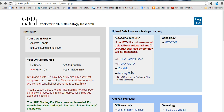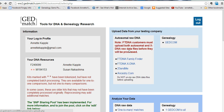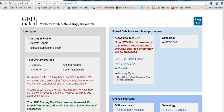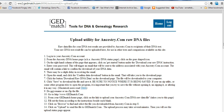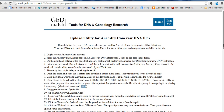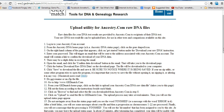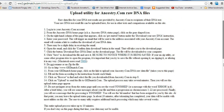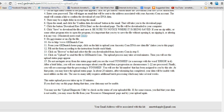Here's some advice on how to use GEDmatch. First you need to upload your raw data from Family Finder, 23andMe, or Ancestry.com. When you click on the correct company you'll get instructions on exactly how to download the raw data and upload it here at GEDmatch.